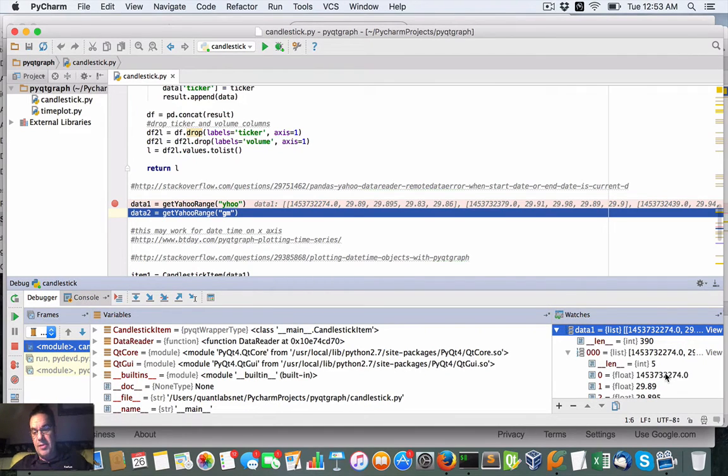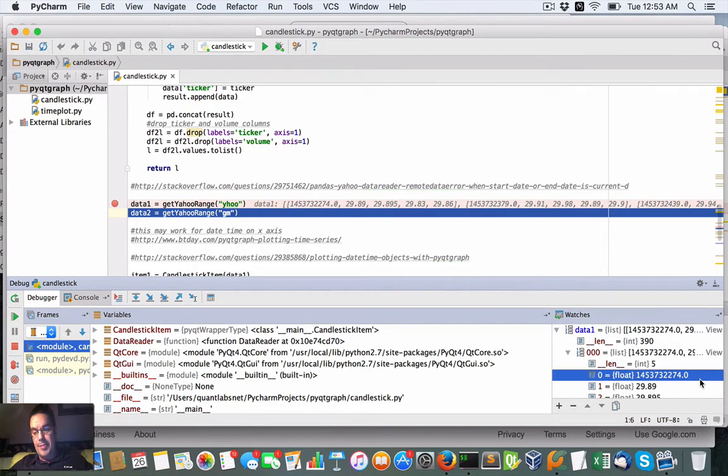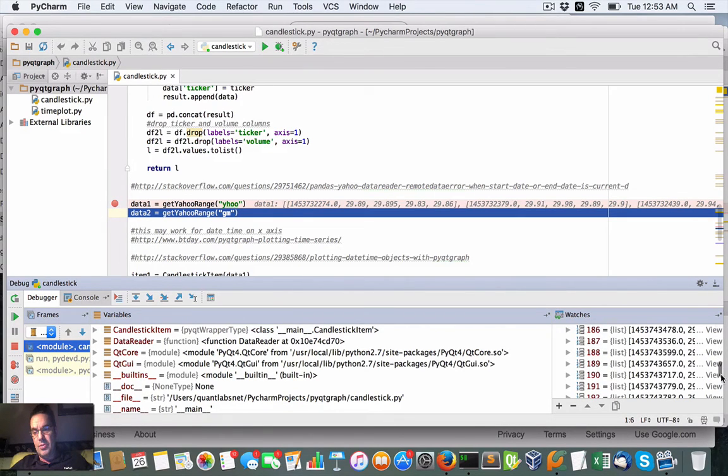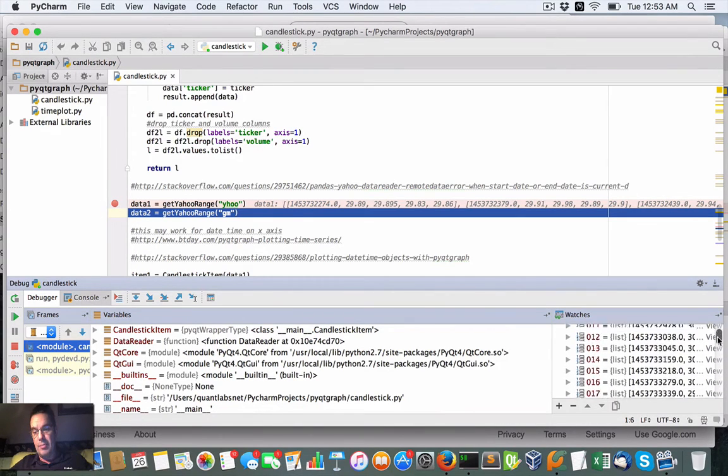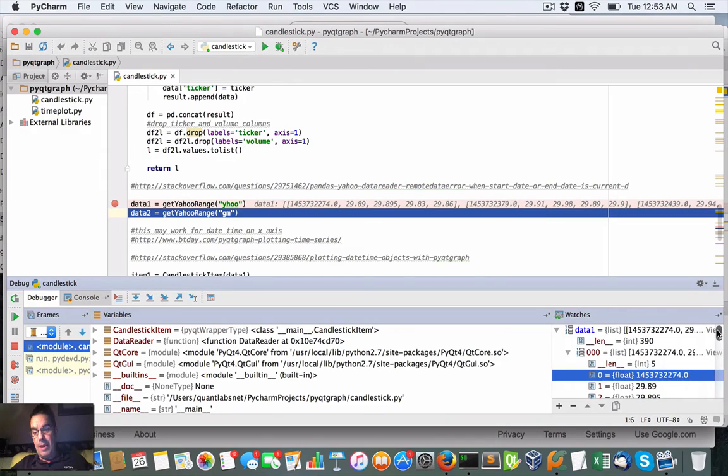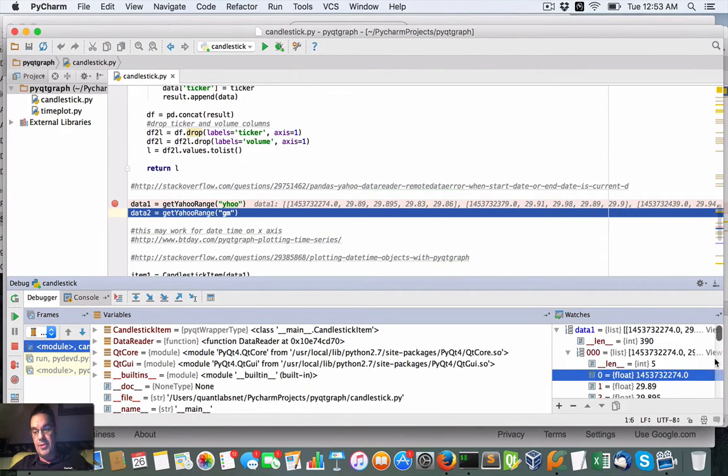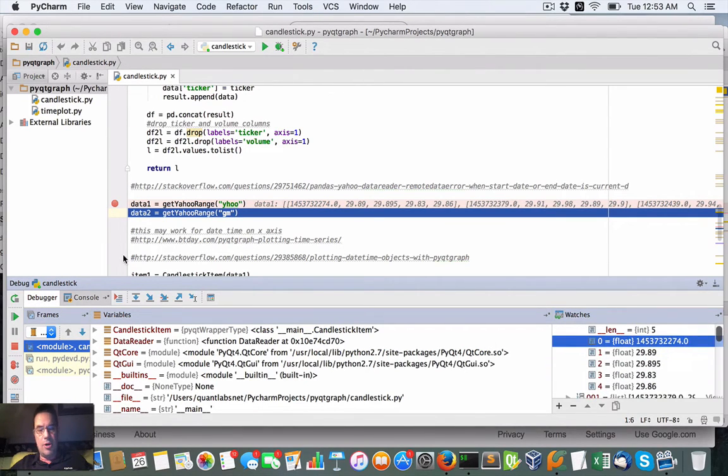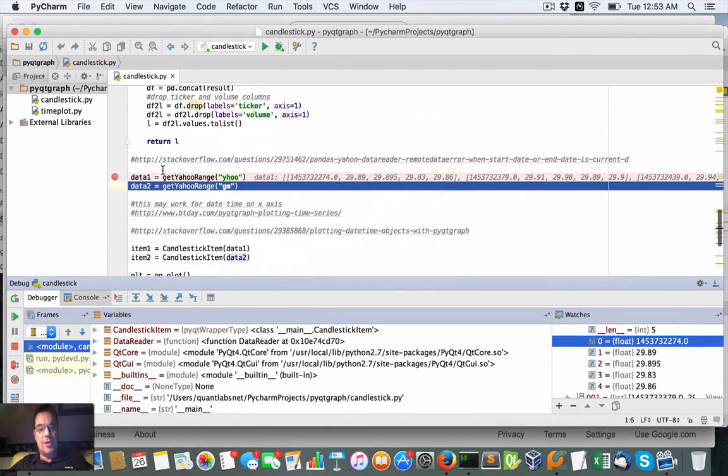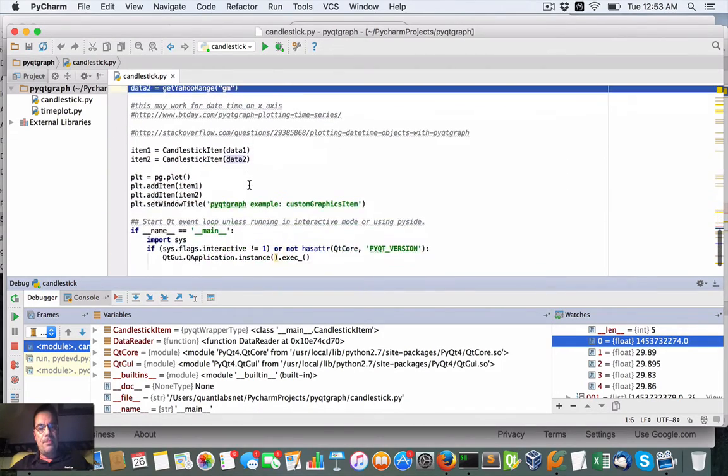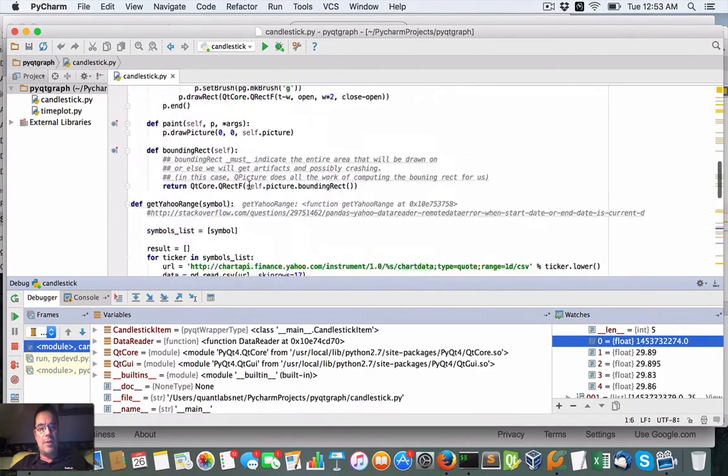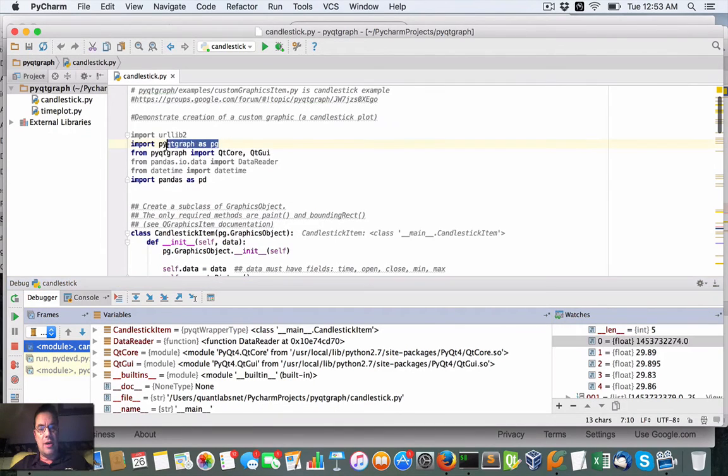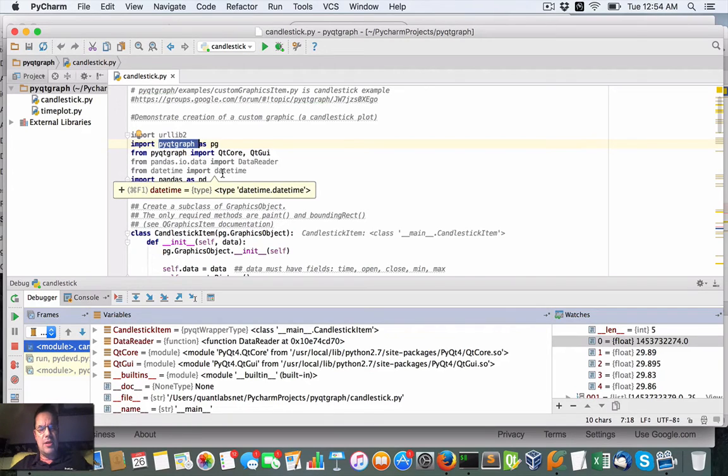And each one is basically the open and high and low and close as you get in a typical bar from, in my case, Yahoo. So this does kind of work. I want to show you that as well as the chart. Now, what I'm using as the package to drive that is, I've talked about this before, is the PyQtGraph.